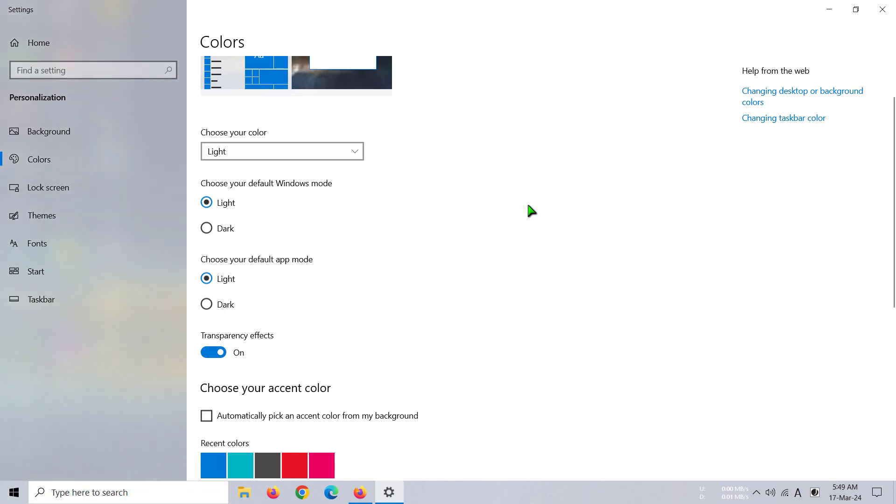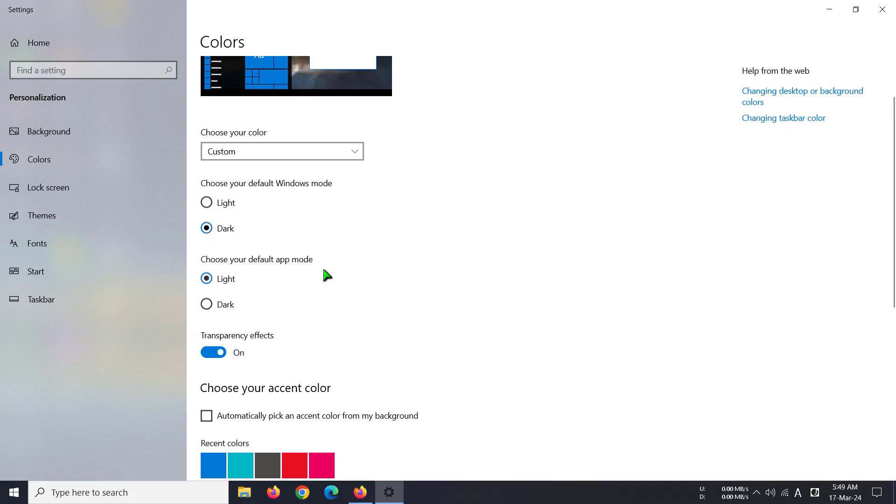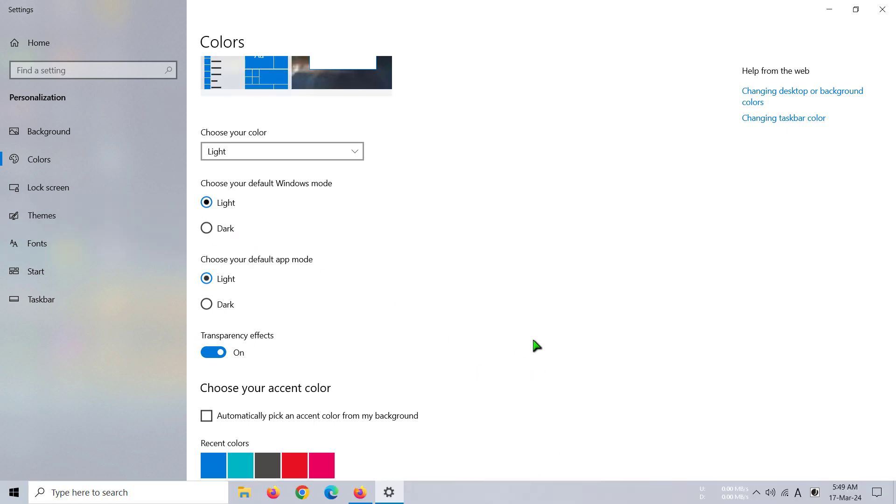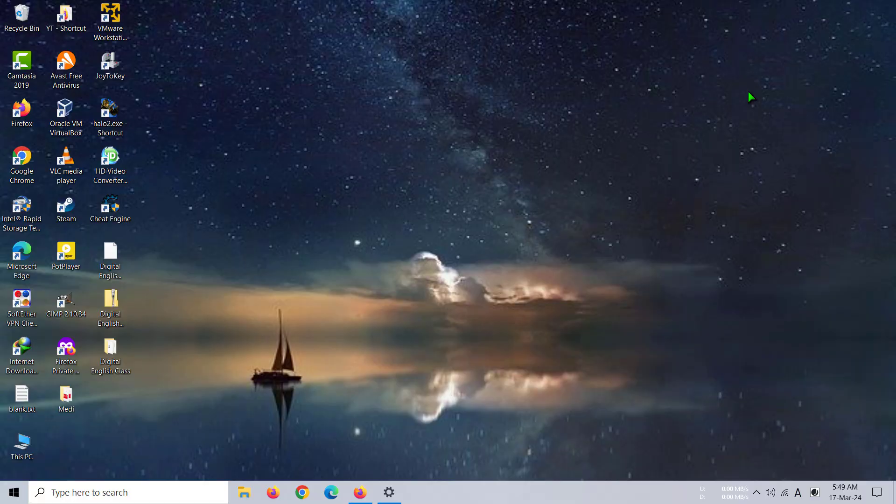So you can select the previous one by selecting dark, or you can also choose the white one too. That's how you can make your taskbar look black or white in Windows. Thank you everybody for watching this video.